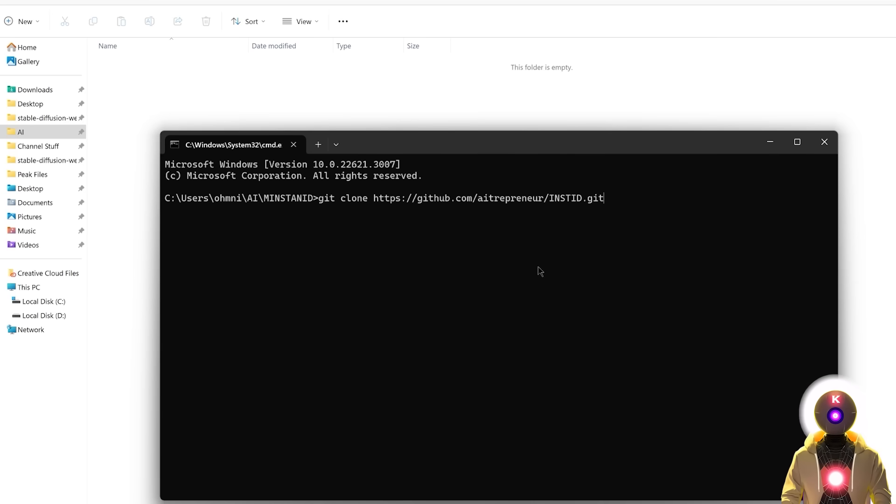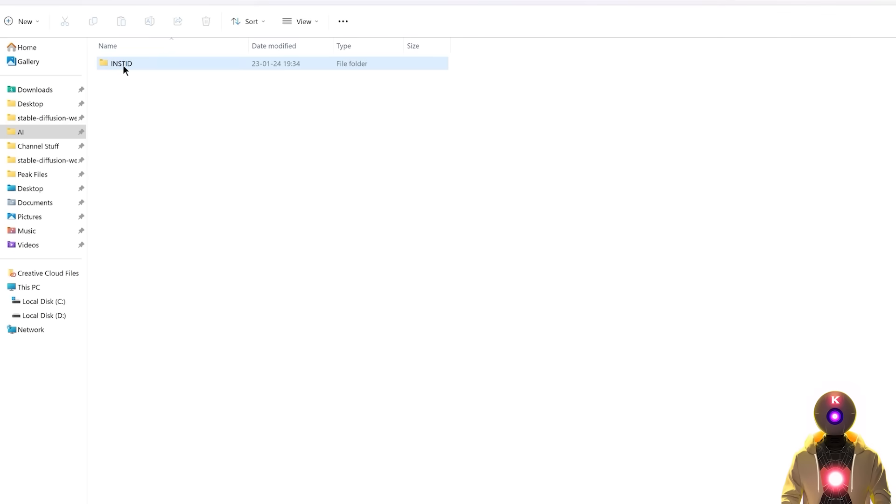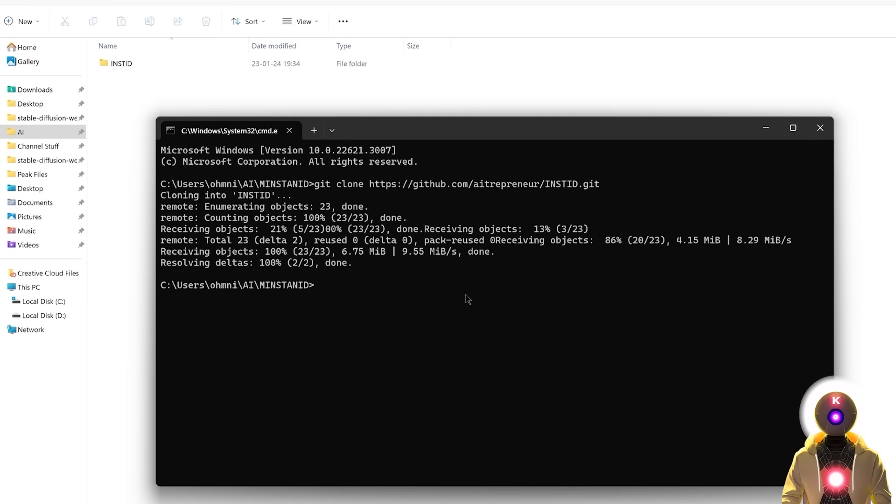All the links will be in the description down below, and then press enter, which will then clone the repository onto your computer by creating an Instant ID folder. So then back in the command prompt window you're gonna type cd InstantID, then press enter.